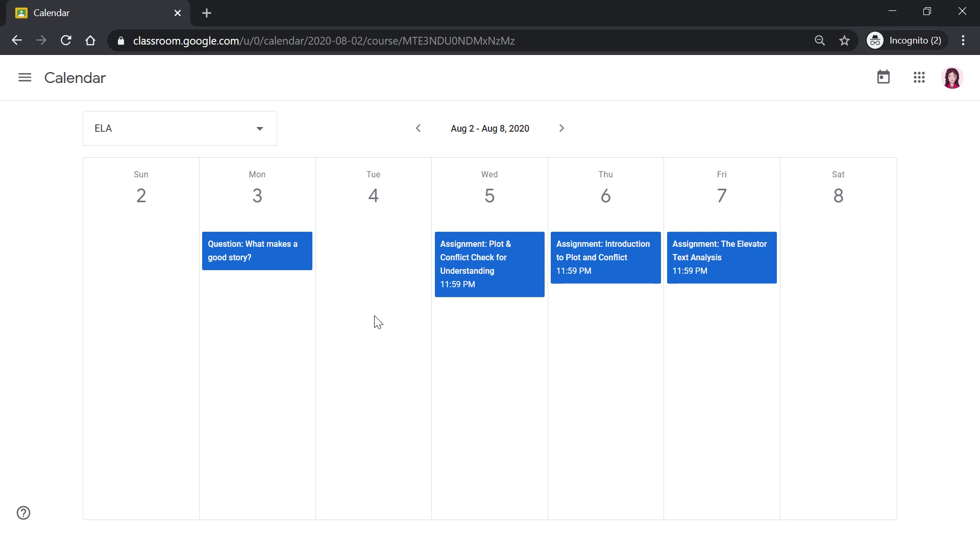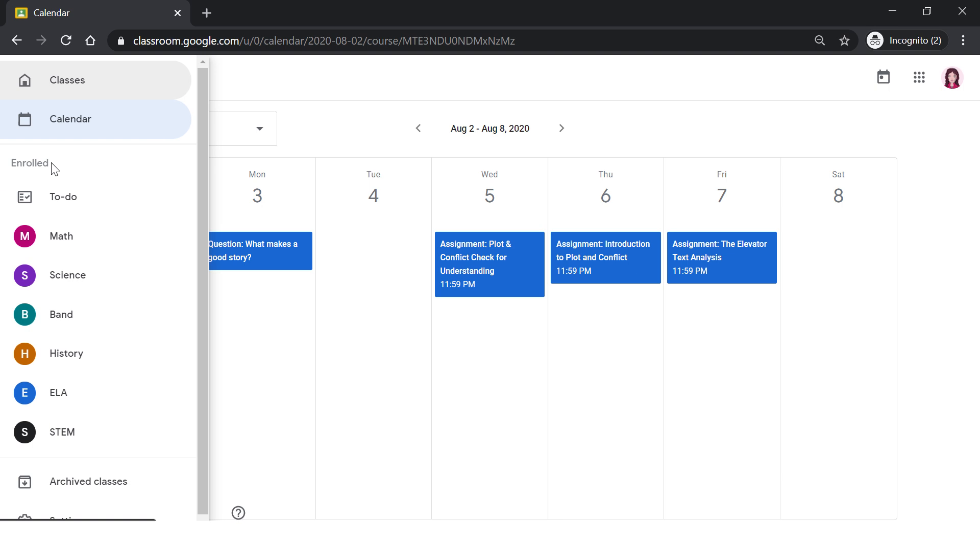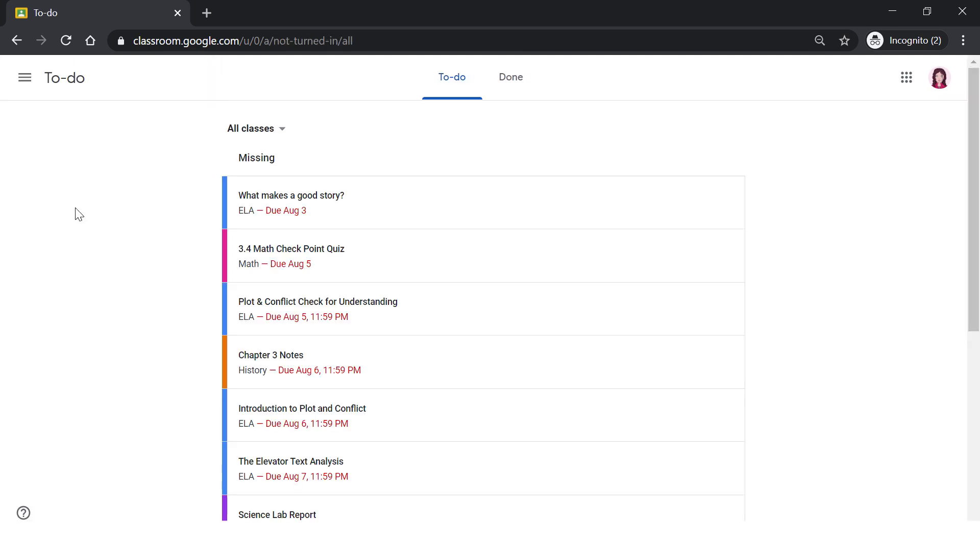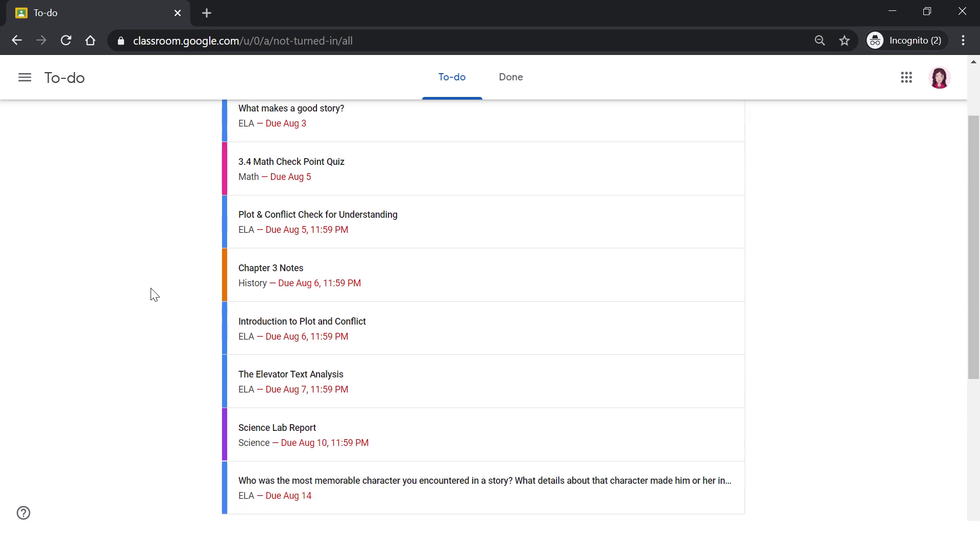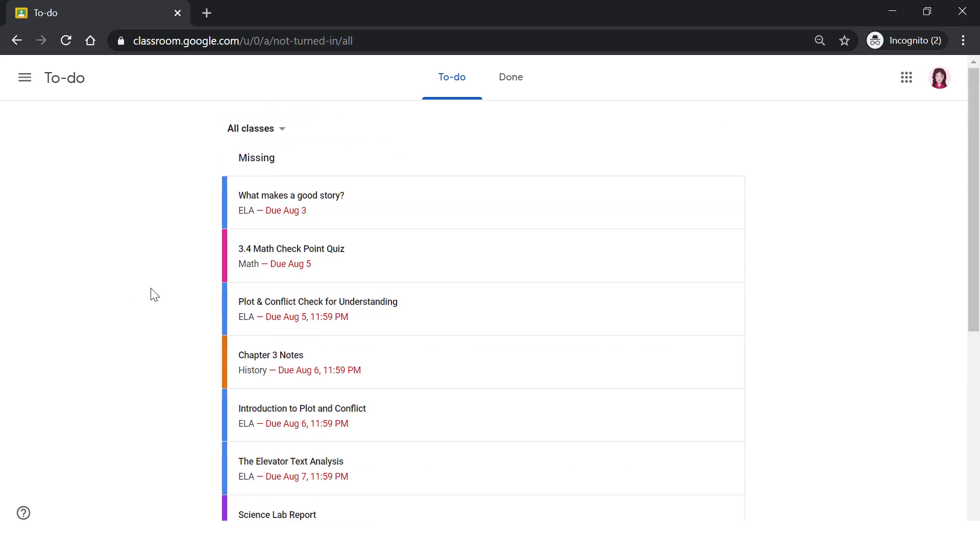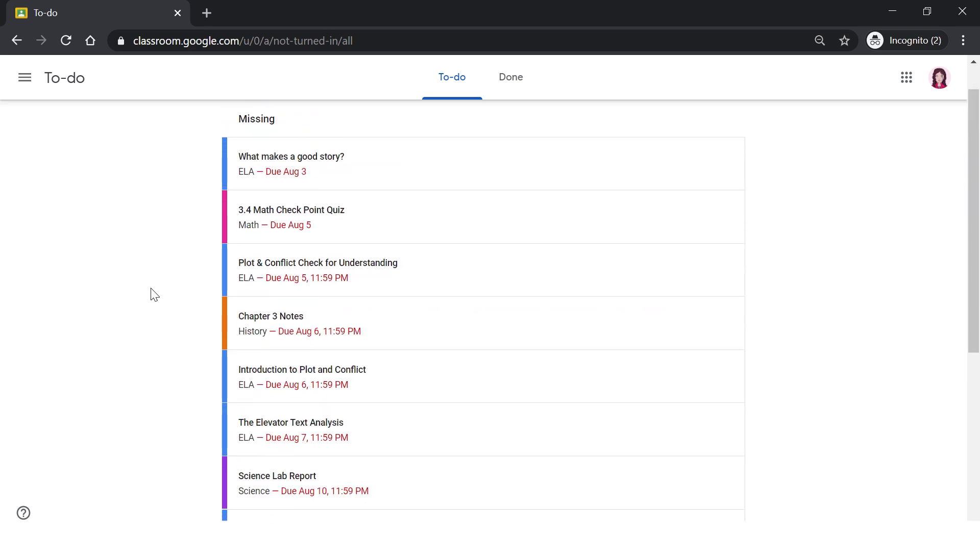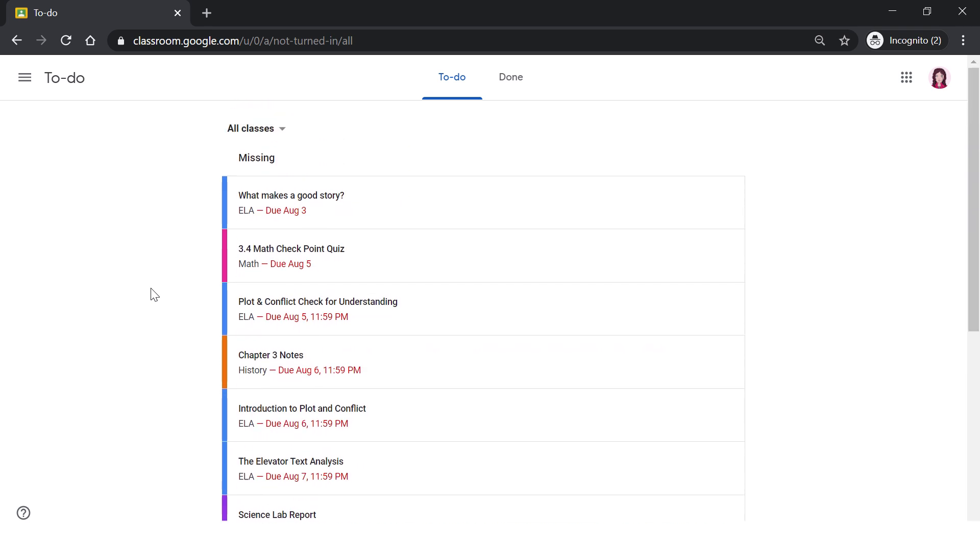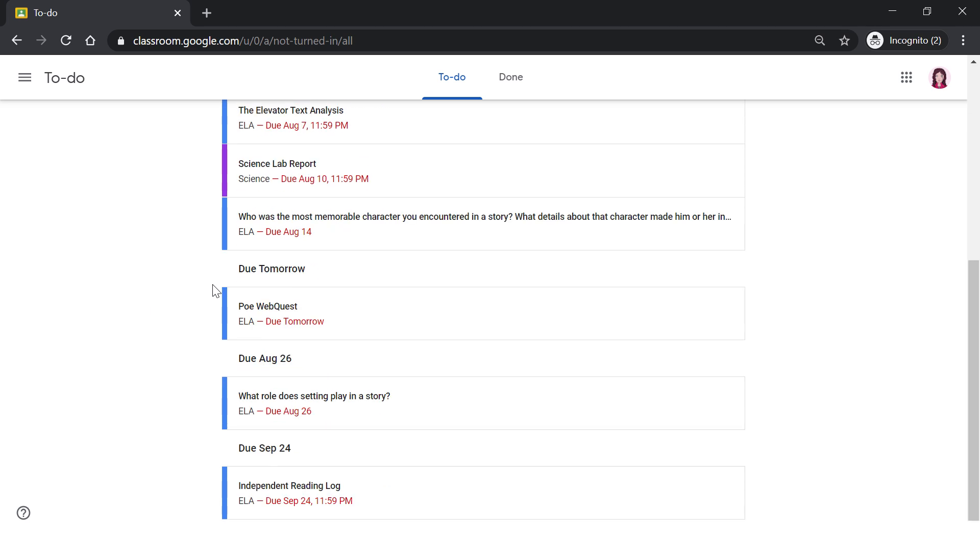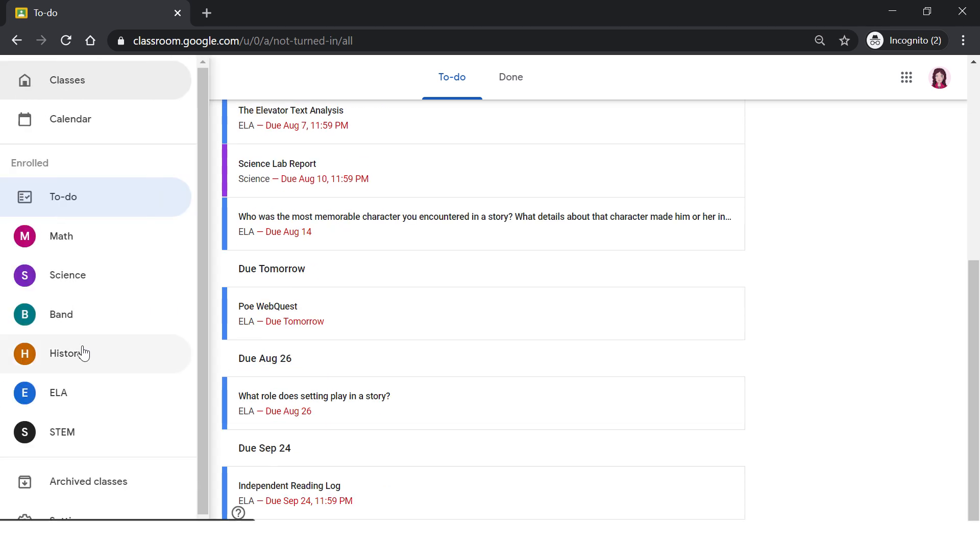The next thing on our main menu is To Do. This gives you a complete list of all the assignments that you have that are either missing, things that are due, and any other upcoming events that have been scheduled by your teachers. Underneath the To Do, you will see all of the courses that you are enrolled in.